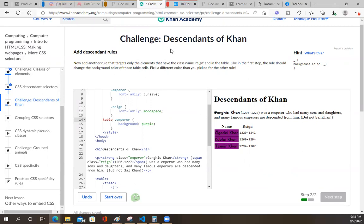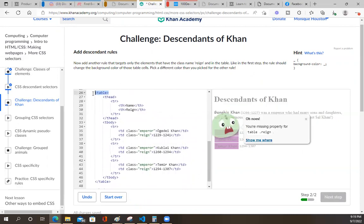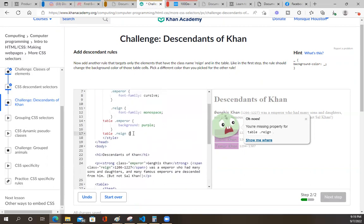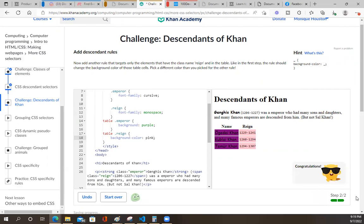Now add another rule that targets only the elements that have the class name reign - oh, that's easy - and in the table, like in the first step, the rule should change the background color of those table cells. Pick a different color. So this one is going to be easy - this is going to be table reign. They want you to choose the element that's really the parent. Here's reign - it's inside all that stuff but they don't care. I was being too specific. All steps complete.